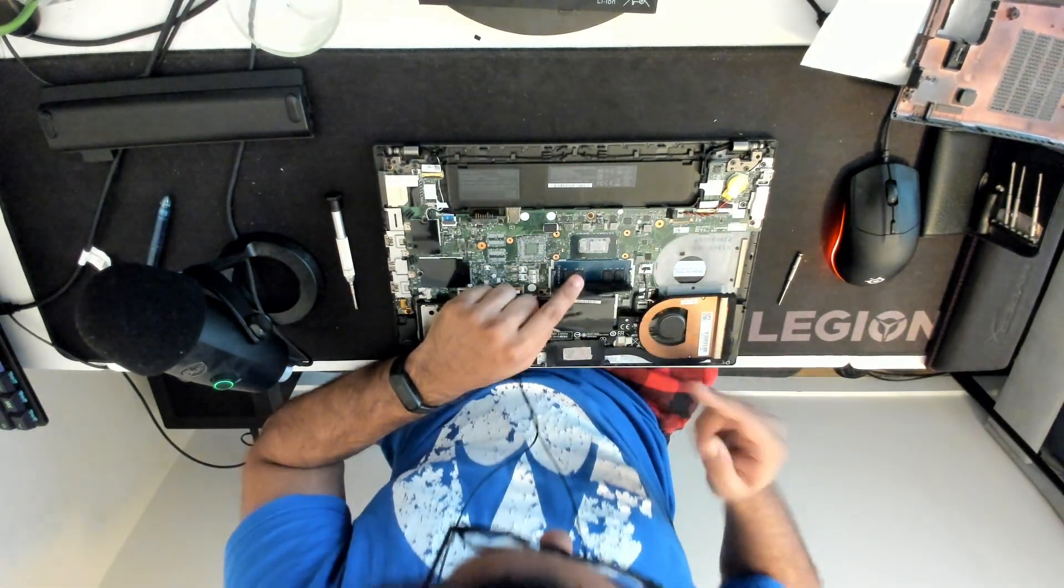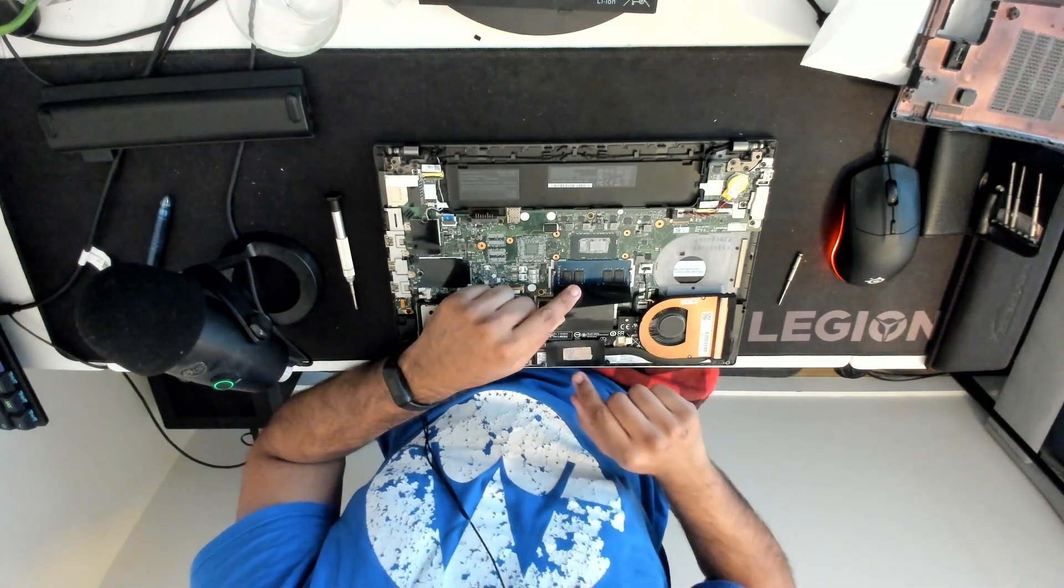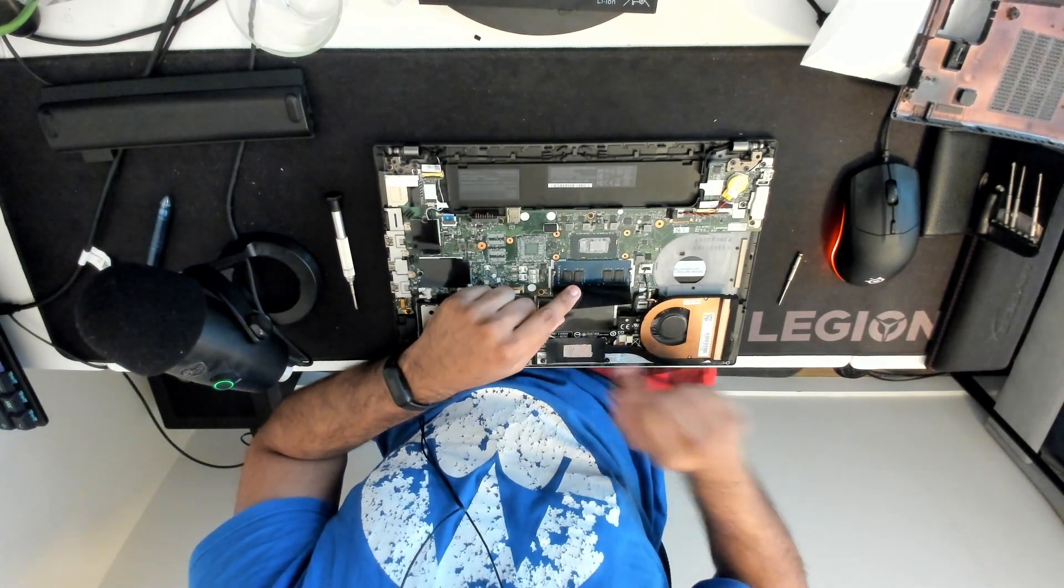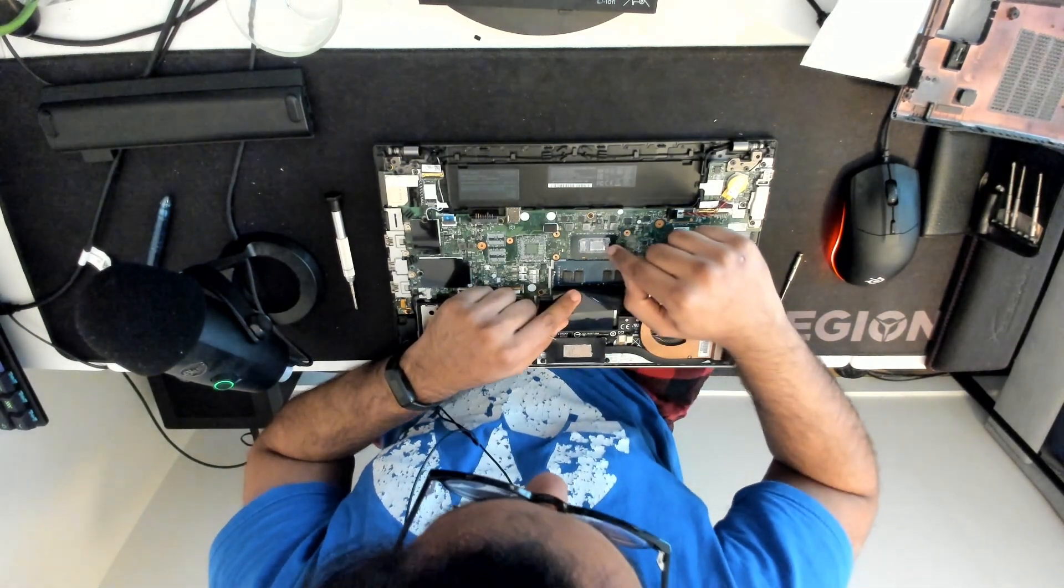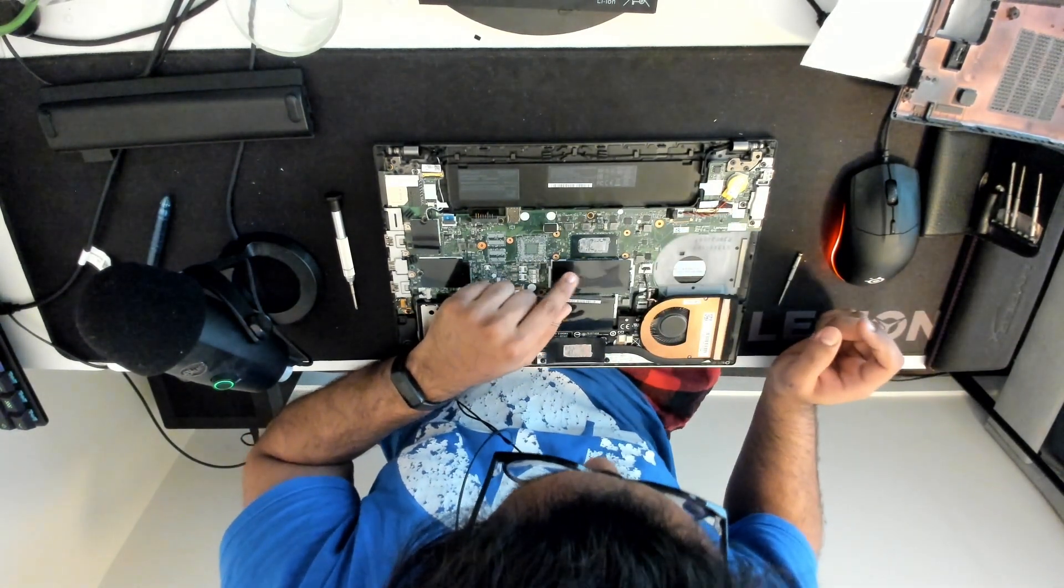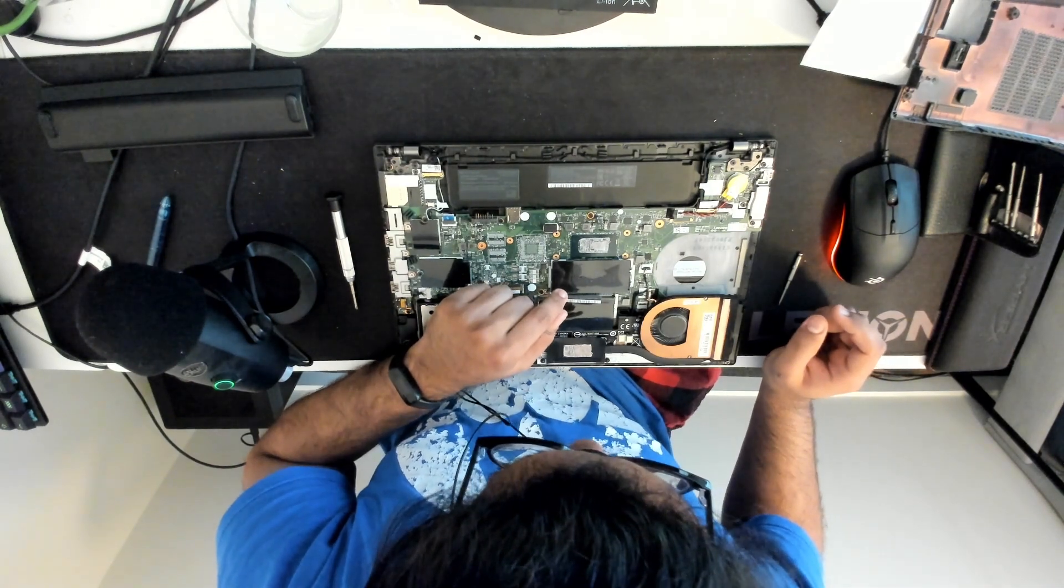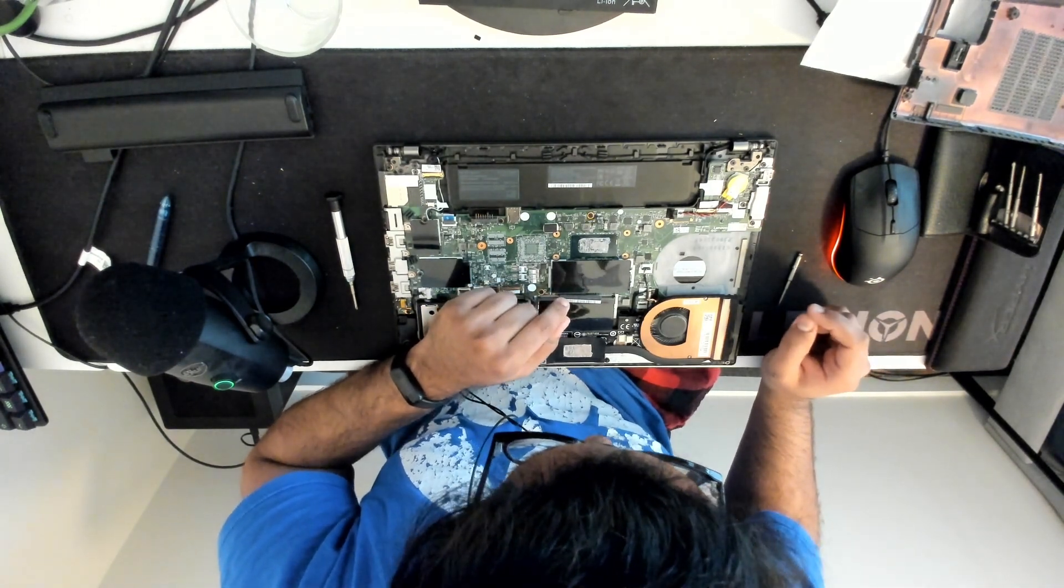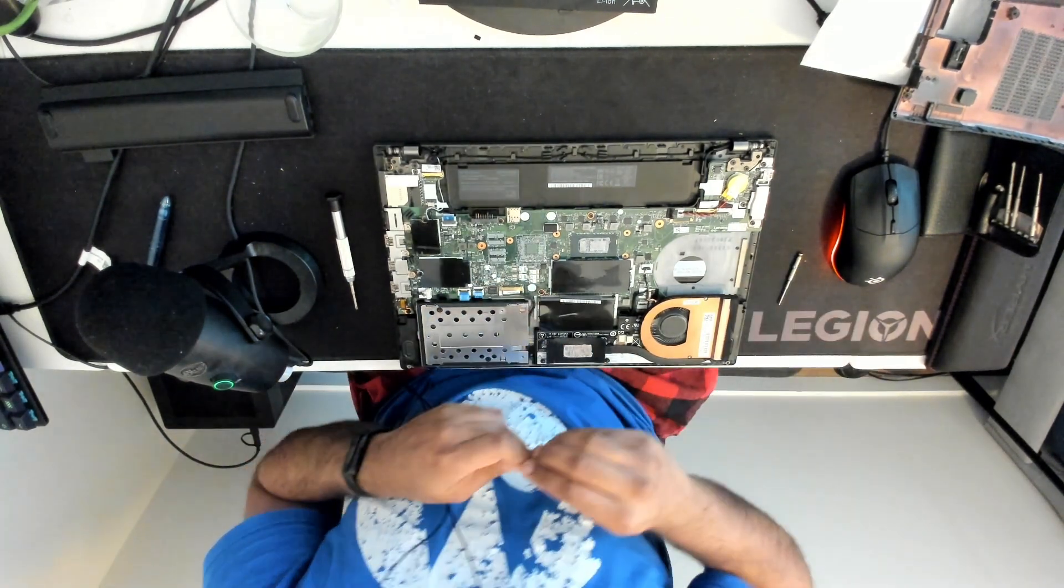So what we want to do is we just want to clean up the side of the pad and the actual CPU itself and then we'll just re-put it in and we're good to go.